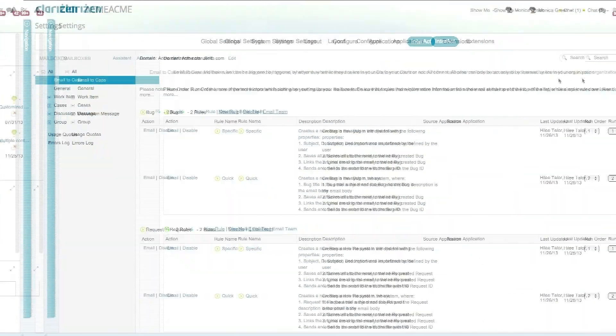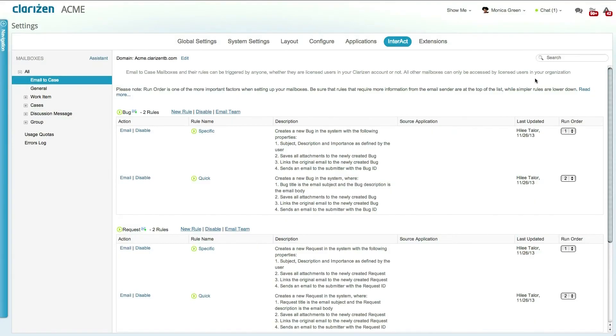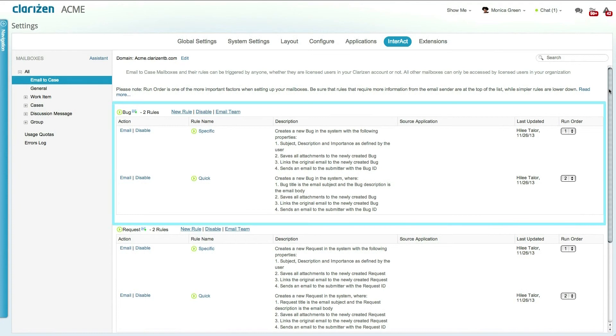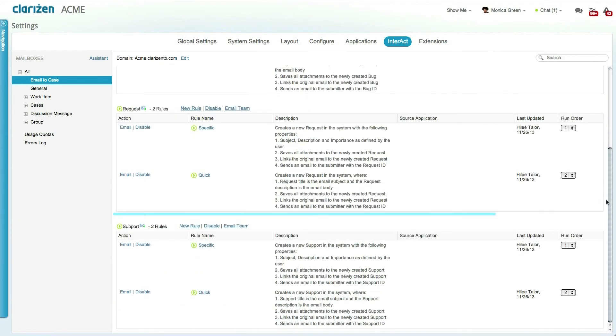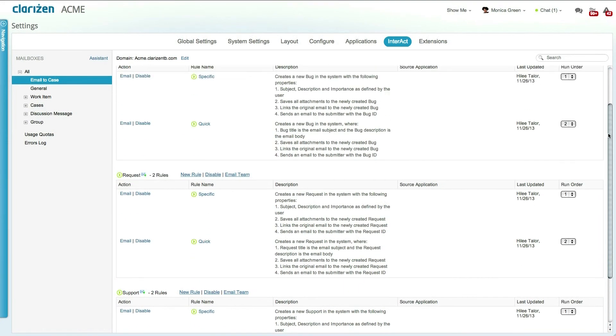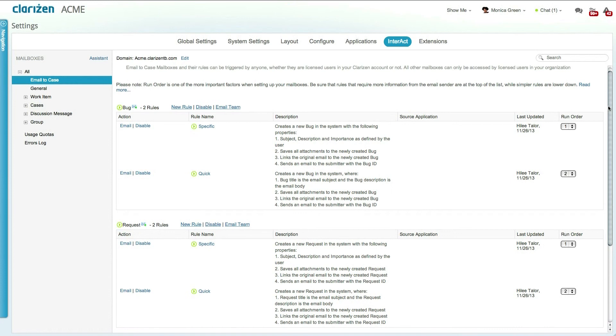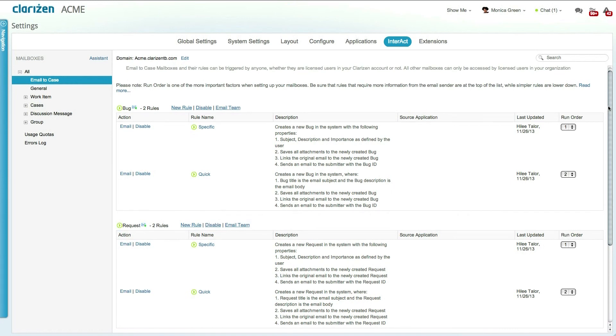The Clarizen Interact feature comes with built-in mailboxes for the creation of bugs, issues, or requests, which means that all you have to do is email your customers with the v-cards of these mailboxes or publish them on your website, and the customers can easily submit their issues, bugs, or requests to your help desk.